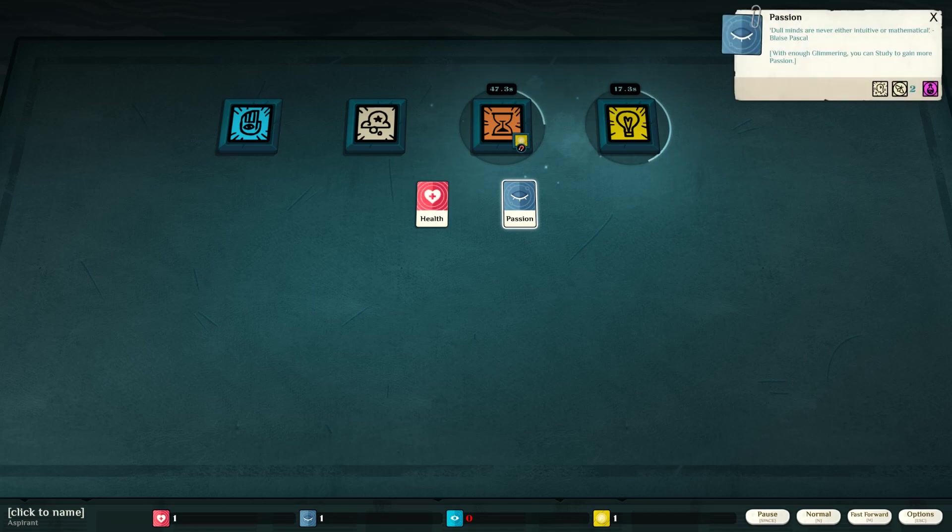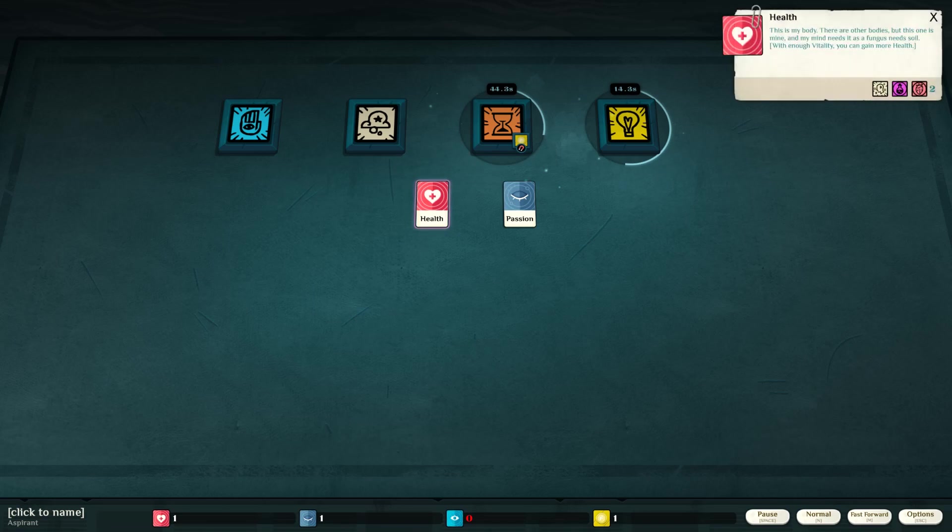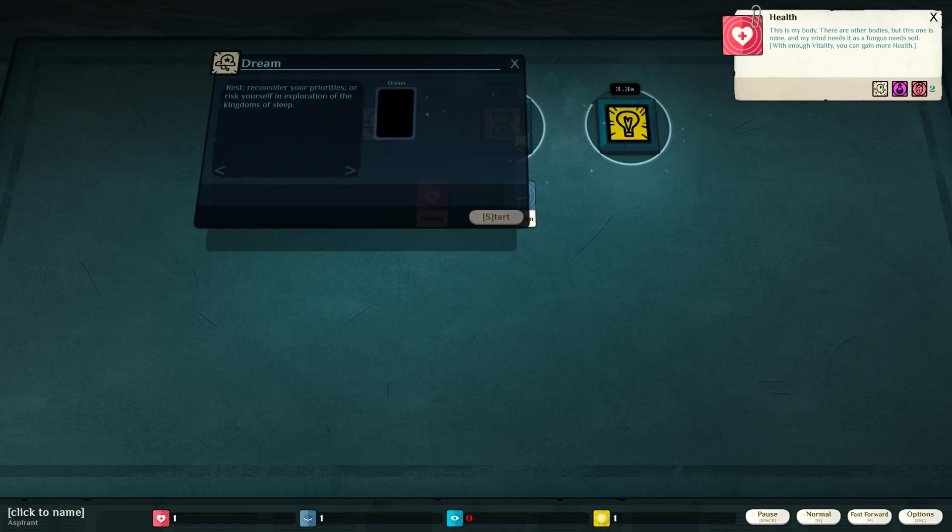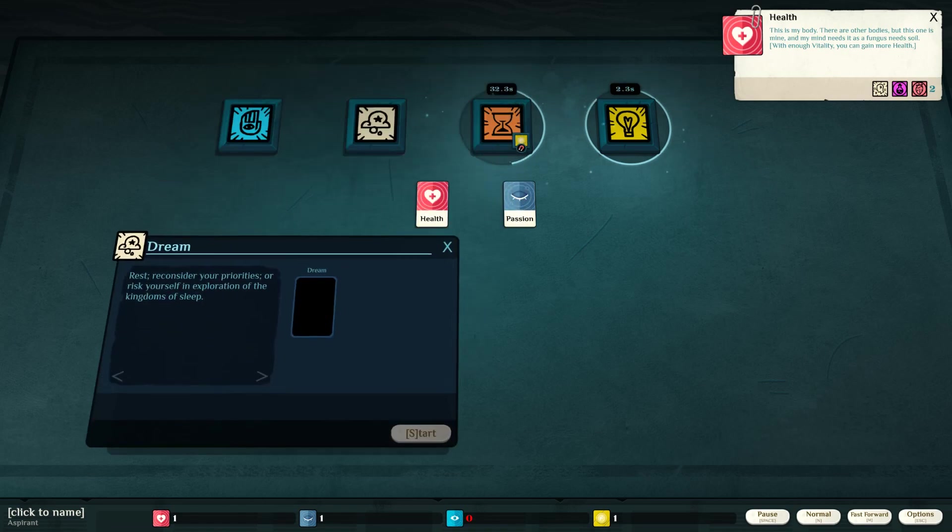With enough glimmering, you can study to gain more passion. Health. This is my body. There are other bodies, but this one is mine. And my body needs... My mind needs it as a fungus needs soil. Gotcha.